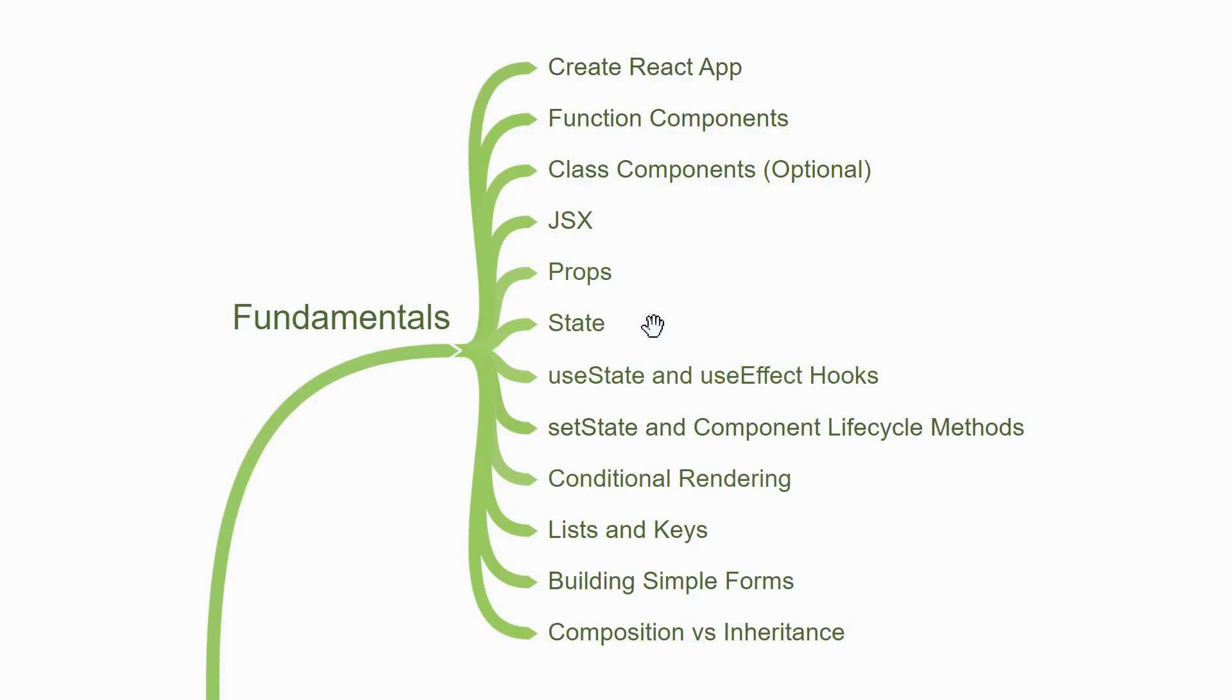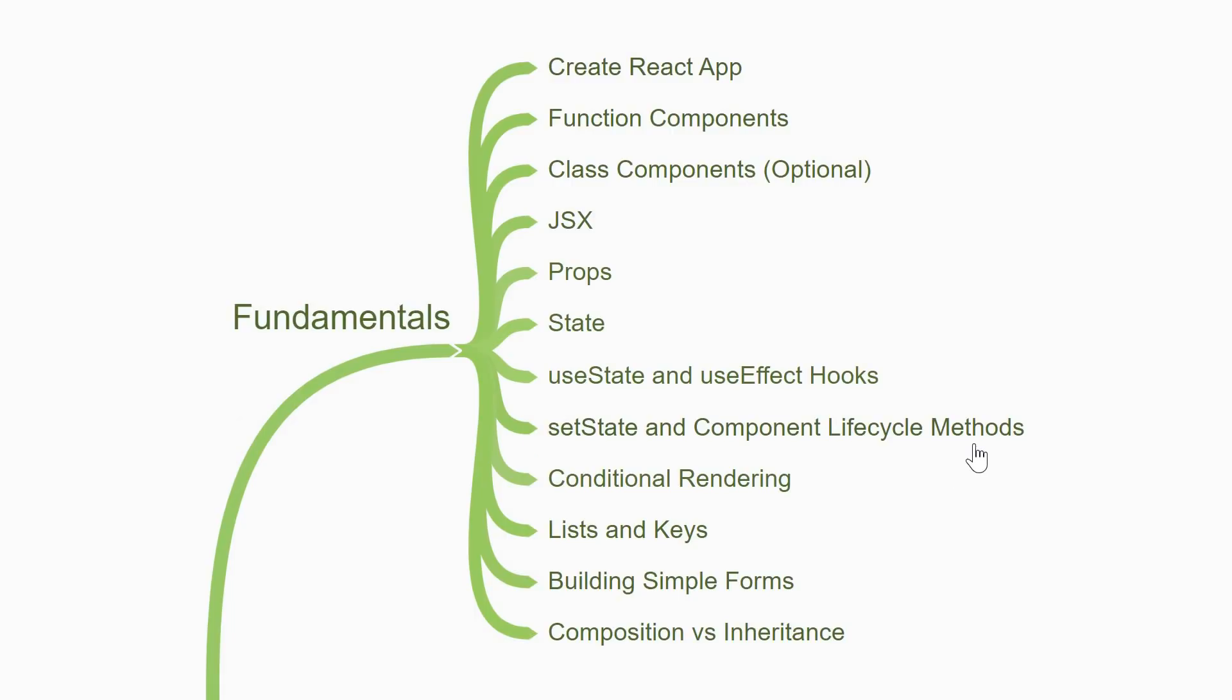Once you have a good grasp on props and state, you need to understand how to modify state. Along with that, it is also important to understand what causes a component to re-render and how to hook into those methods. So you will learn about two basic hooks or special functions, namely useState and useEffect. These are only applicable for a function component. If you are also learning about class components, you will also have to learn about setState and the component lifecycle methods. These are must-learn topics to get a good grip on components, so make sure to spend some time and learn them right.